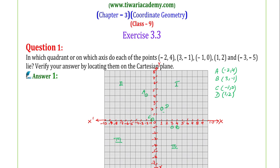Then point E is (-3, -5). On the x-axis we move minus 3 units along the OX-dash axis. And for minus 5, we move on the OY-dash axis. So (-3, -5) will be here. This point is E.